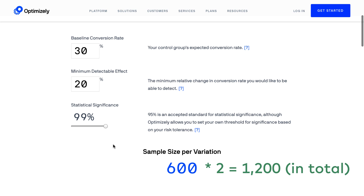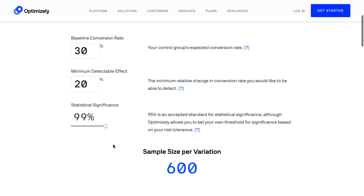Of course, this is an estimate. Also, this is a very extreme example where I had really friendly numbers, so in most cases you will need a bigger sample size than this. I will show you another example.